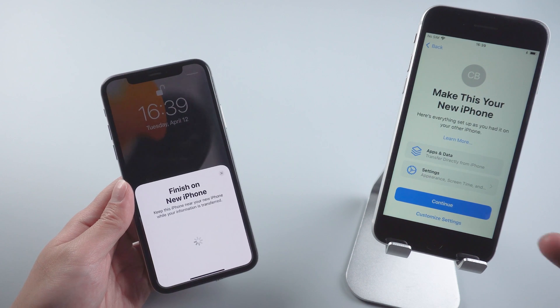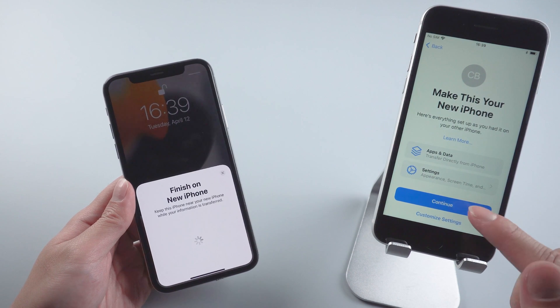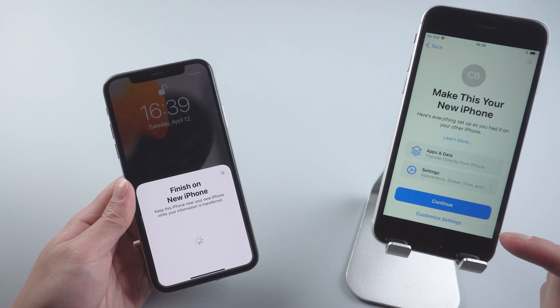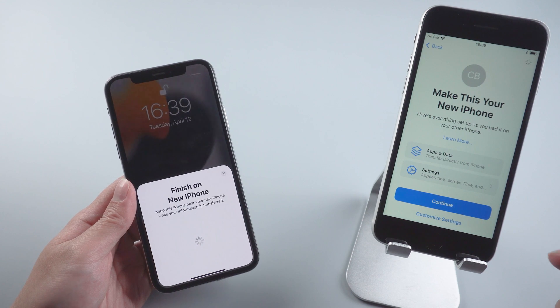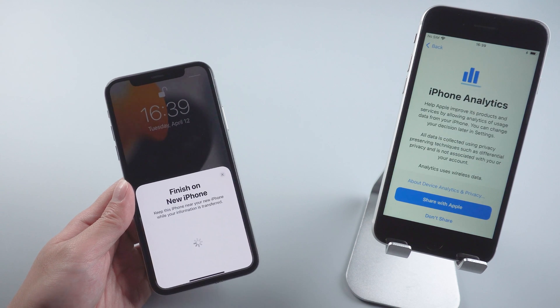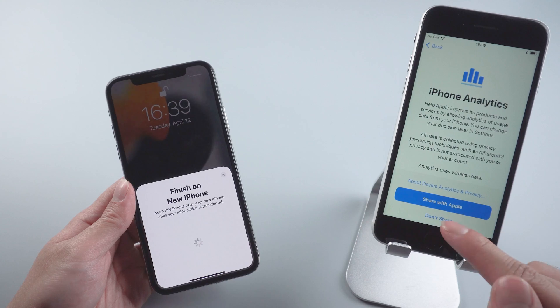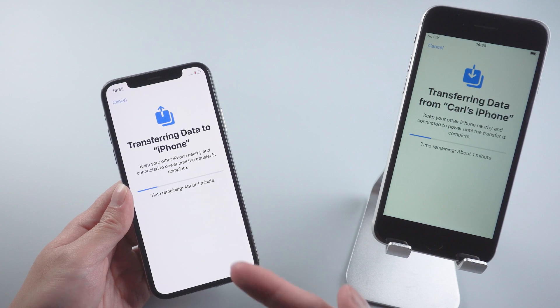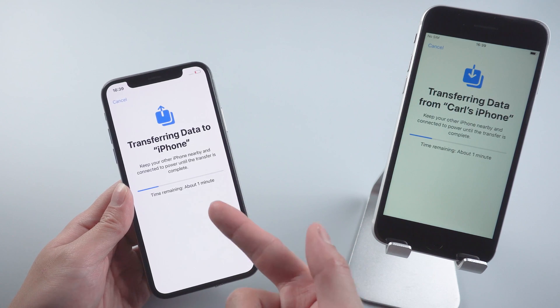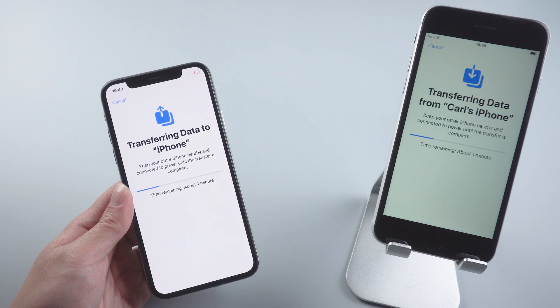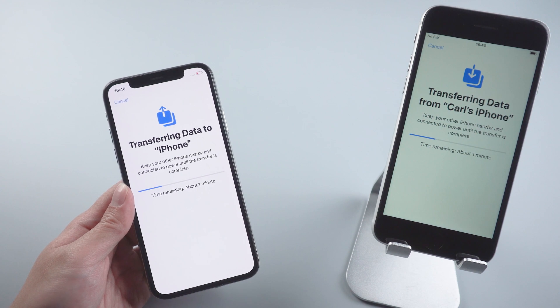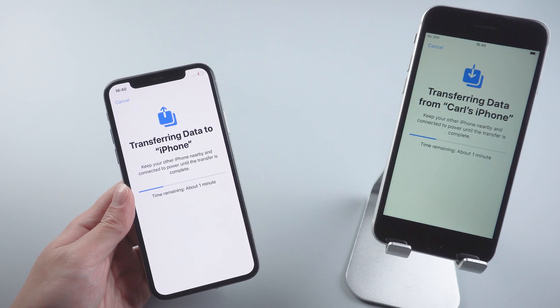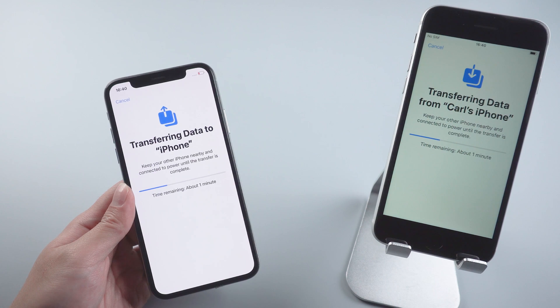As we would like to transfer all the data, tap continue. And now it's starting to transfer data from your old iPhone. If you have quite a lot of data on your old iPhone, it may take more time to wait for transfer. Just be patient.